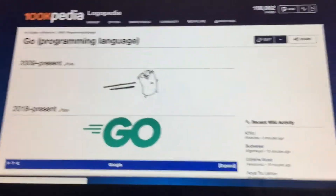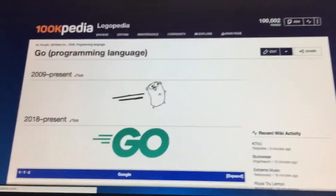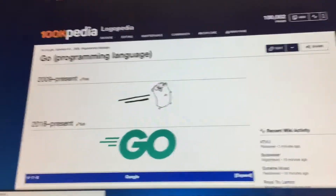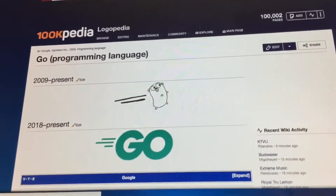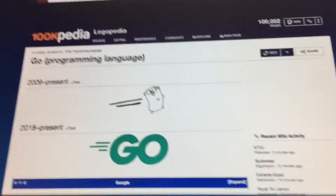What's up? I'm the Light Me Boy, and welcome to my fourth episode of Logo History.